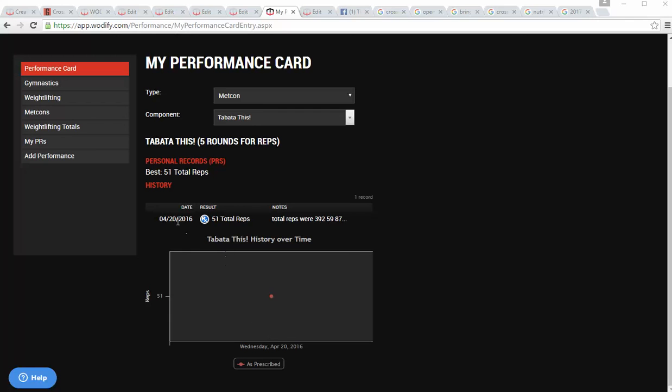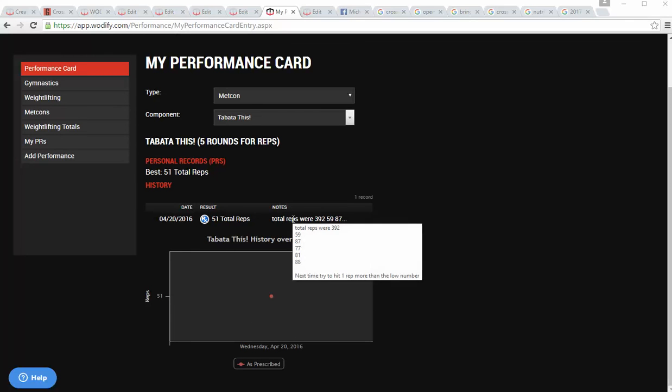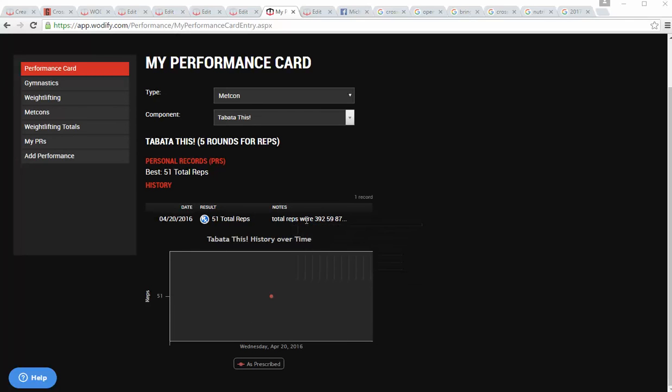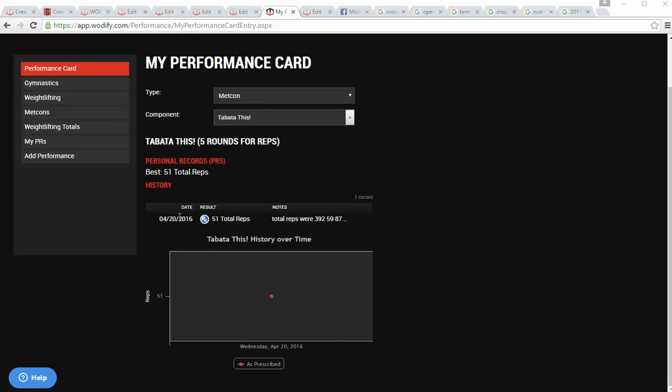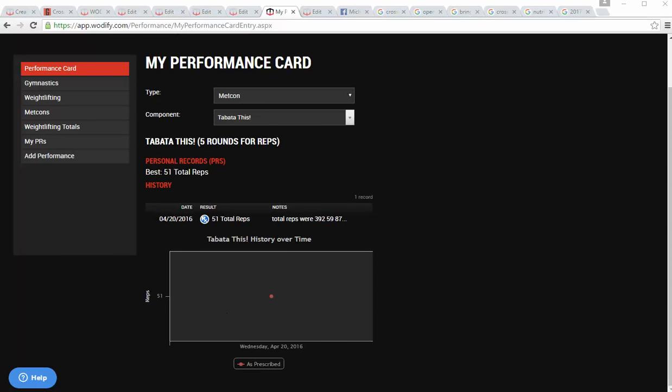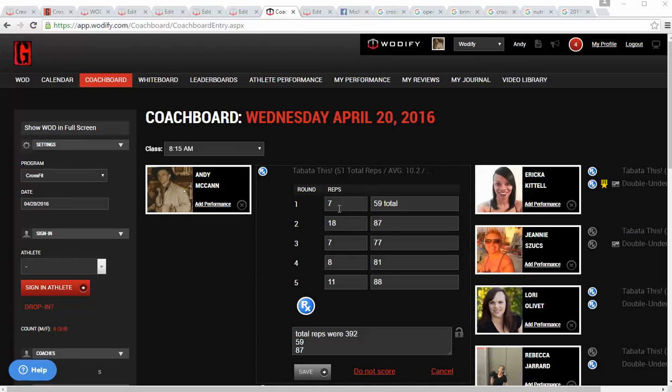Okay, so back in about two months ago, we did this. And as you can see, I wrote in my total reps right there. But if you were to go to this day, let me go log into it, you'll see my reps are really low. So here are my scores. So for row, I got seven calories, squat 18, seven, eight, and 11. These are the low scores.